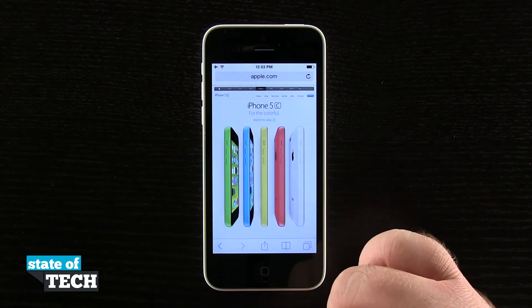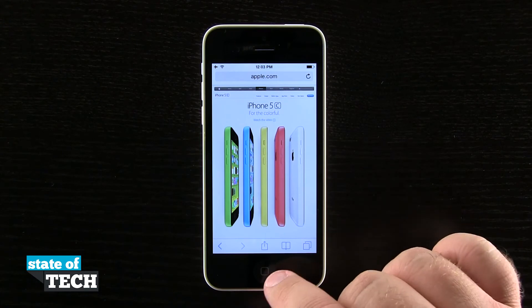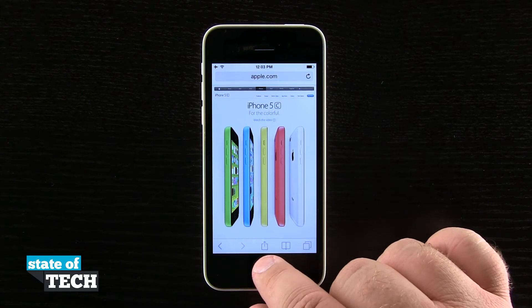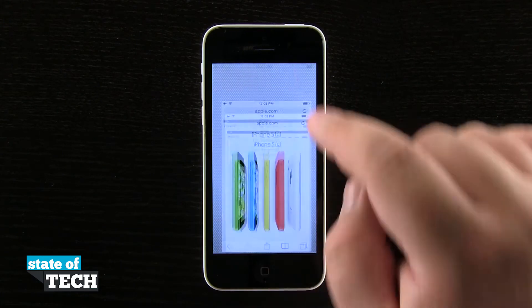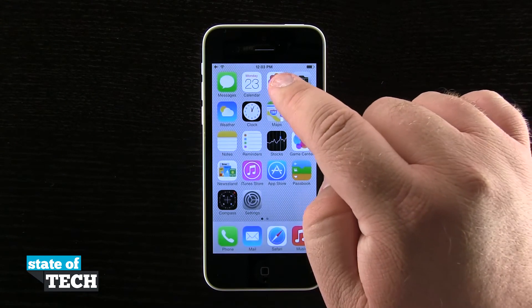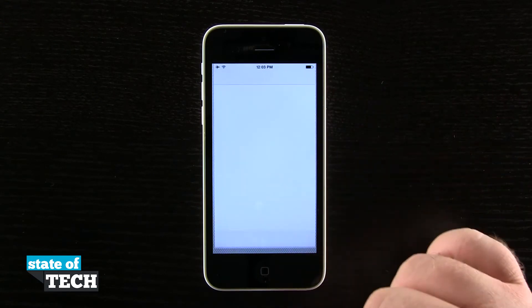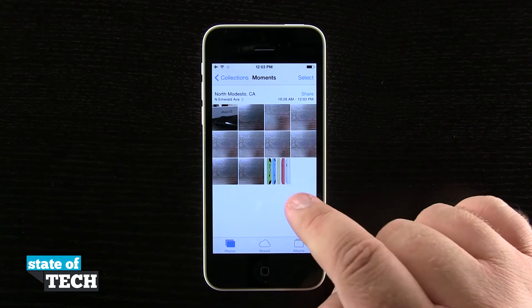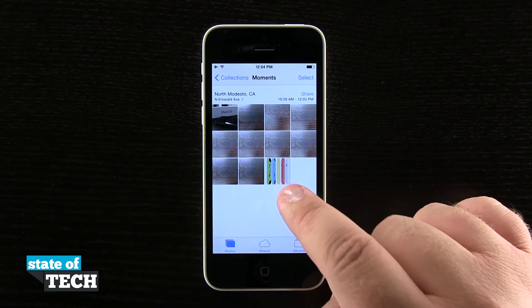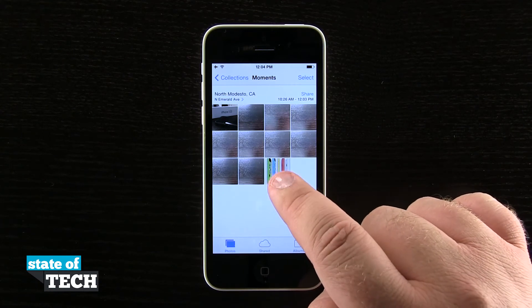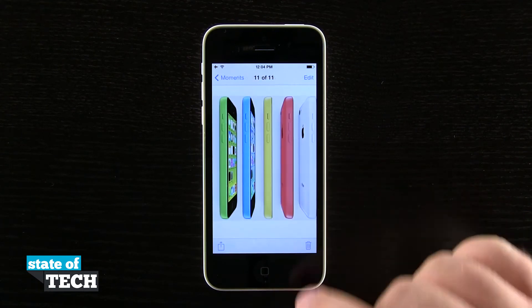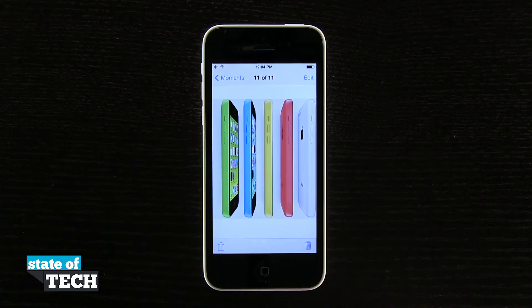So I'm going to go ahead and tap save image, and now I'll come to my home screen and into my photos application. You see the last photo in my camera library is actually that photo that I saved from Safari.